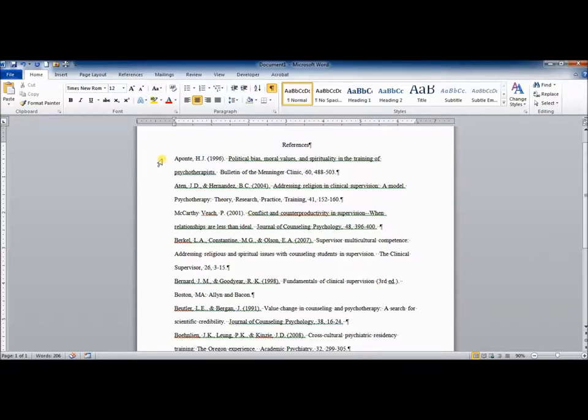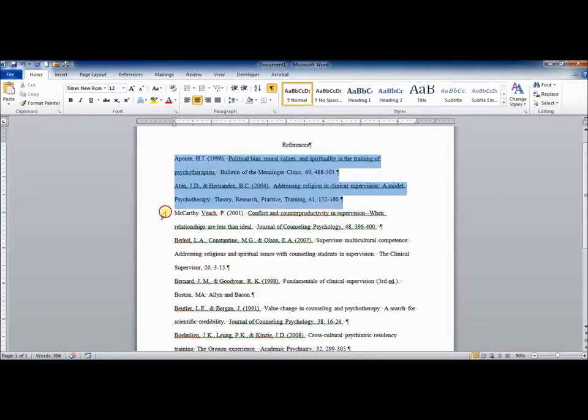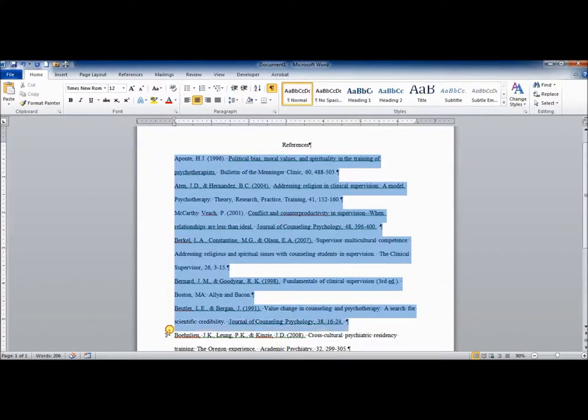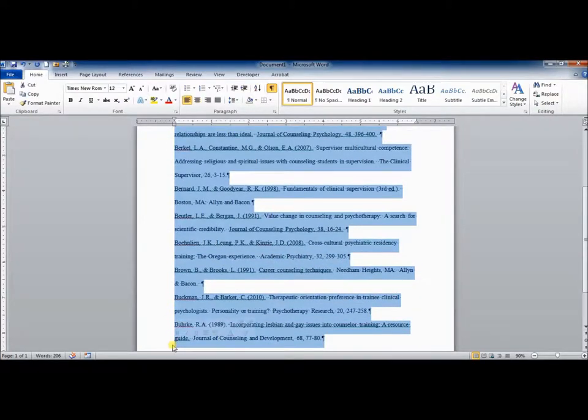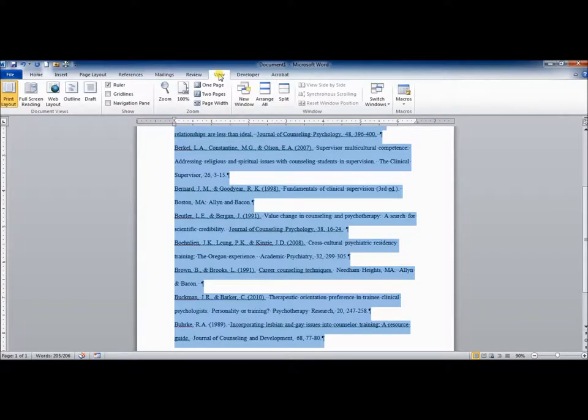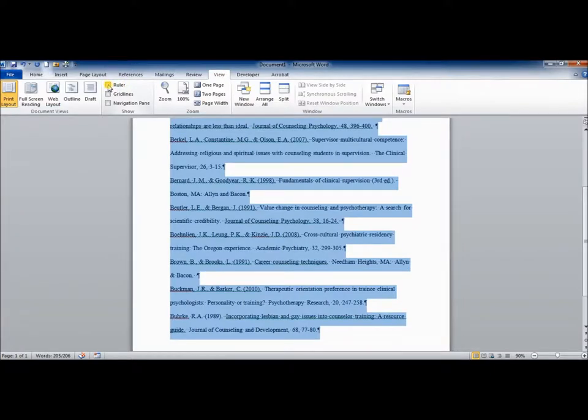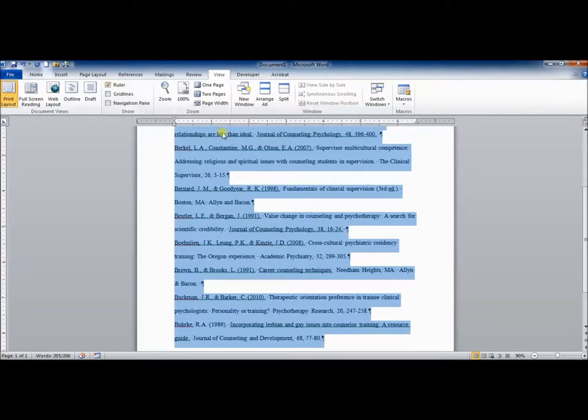In order to change this to a hanging indent, there are a couple different options. First, you can use the ruler that's at the top of the page. If you don't see a ruler in your document, simply go to view and you can toggle ruler on and off.